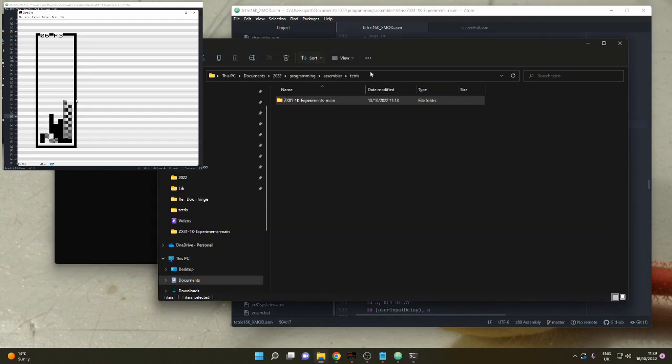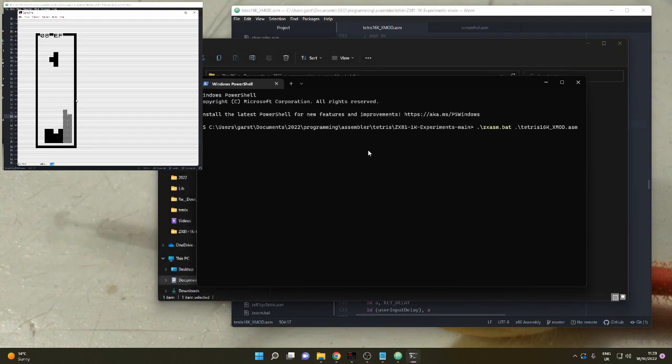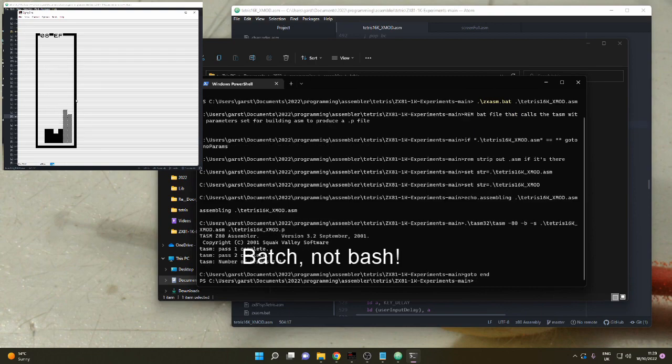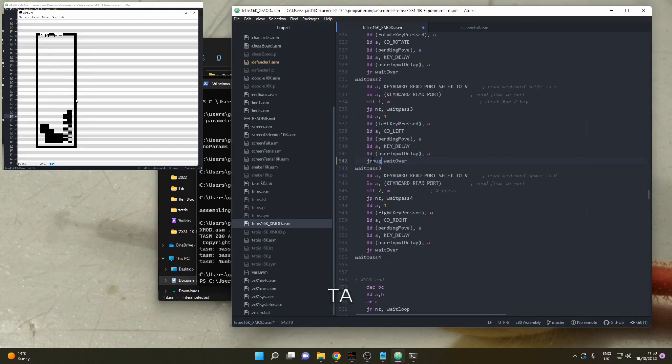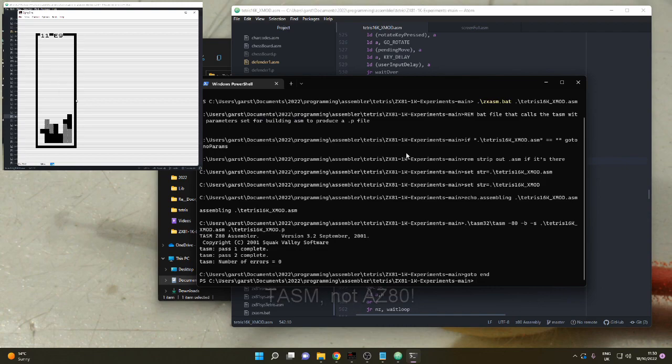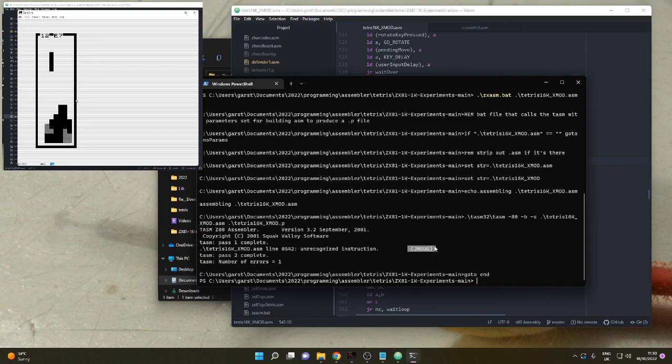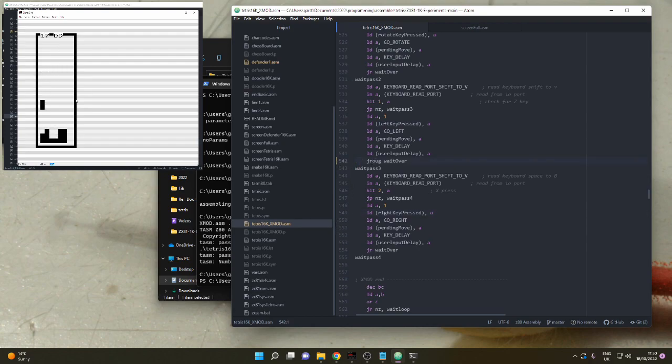Now that we've got our assembler the way we want it, we can just open a PowerShell and run the bash script to execute it. The nice thing is that if you make a mistake in your code somewhere, the error messages in this AZ-80 assembler are very clear. It tells you the line number and what it found as an error, what it didn't recognize. Very simple to correct your code, unlike some other assemblers which are really quite obscure and don't really tell you what's going on.